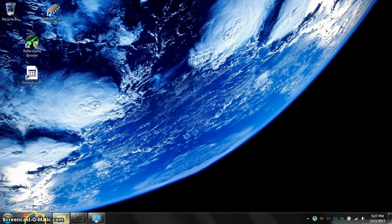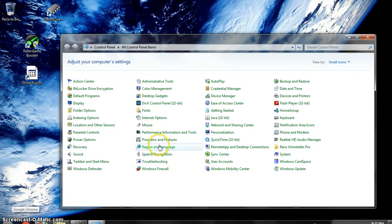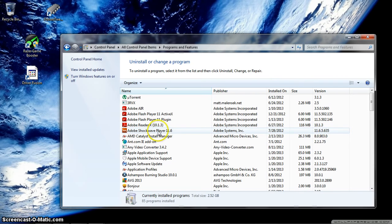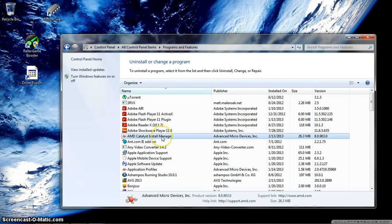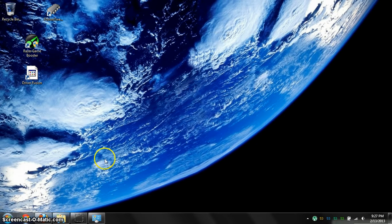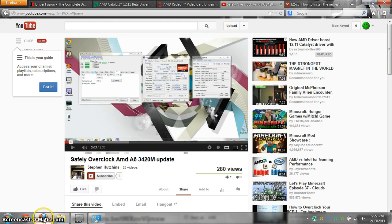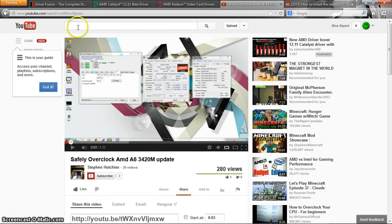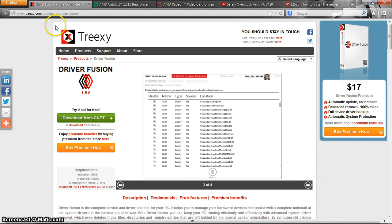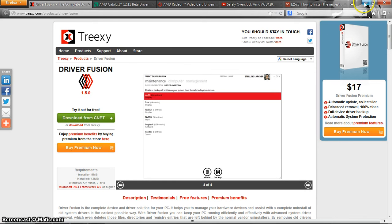First thing you want to do is go into your control panel, go into your programs, uninstall all your AMD Catalyst files in there. Once you do that, or before you do that, you want to go download Driver Fusion. I'm going to put all the links in the description. Driver Fusion is going to clean up all the files left over from the uninstall that Windows didn't get to.